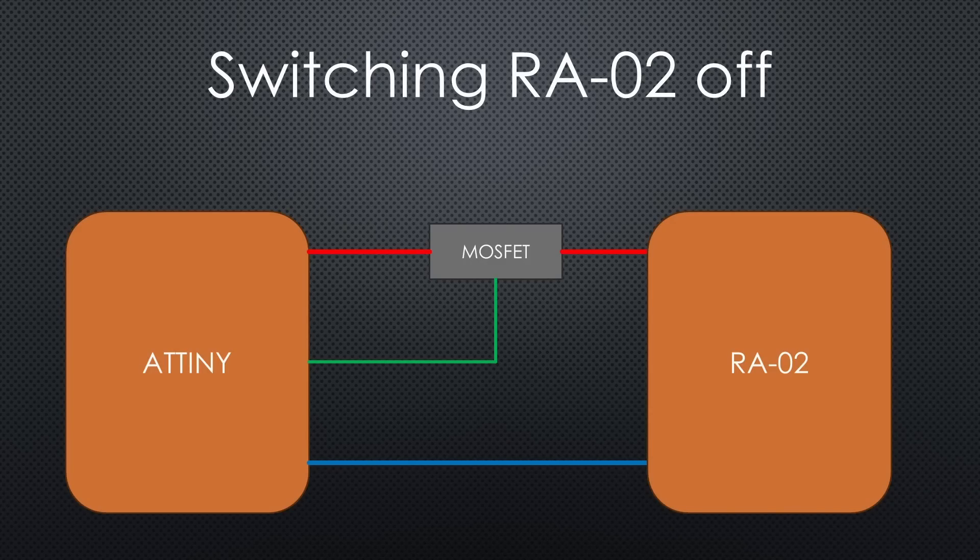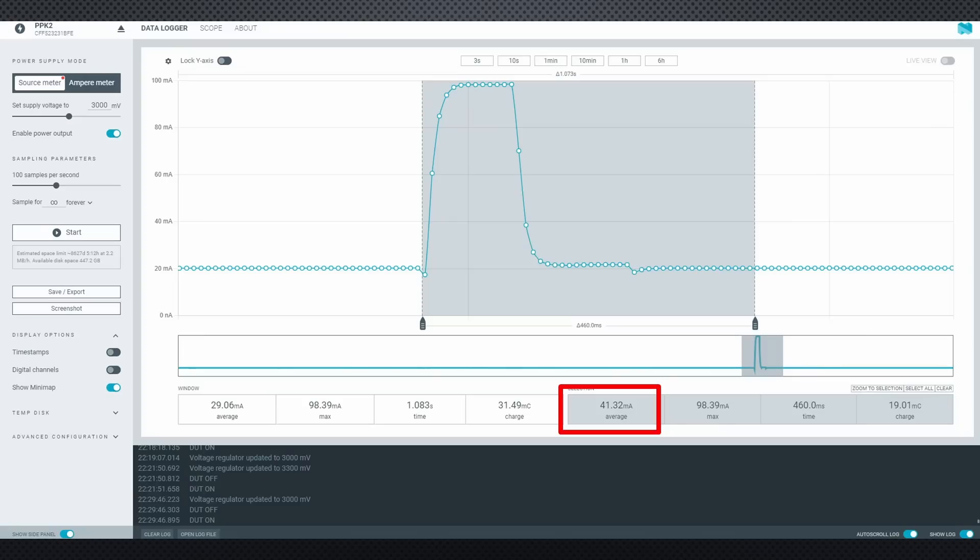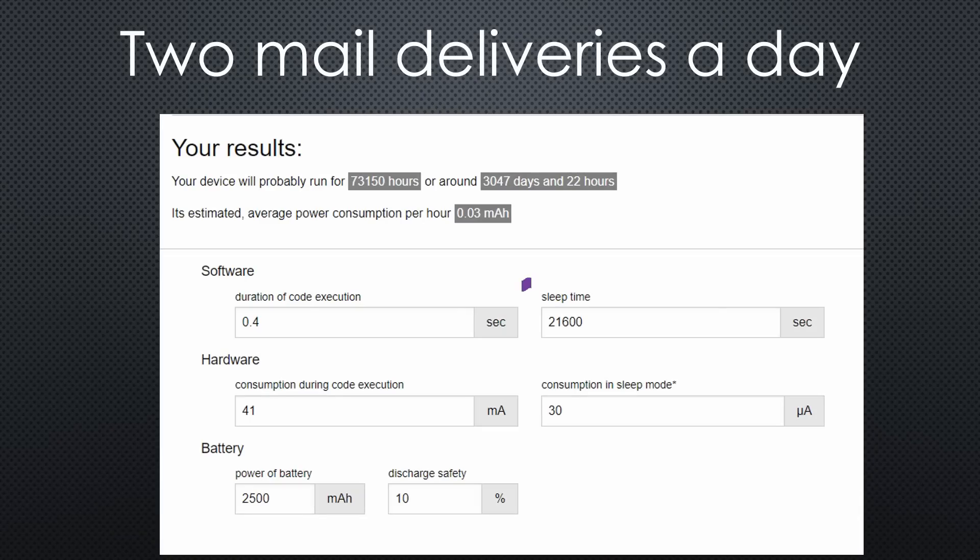During one transmission of 0.4 seconds, it consumes 41 mAh on average. Assuming two mail deliveries or four messages daily, the battery life calculator says that two AA cells with a typical capacity of 2500 mAh will last 3047 days or eight years.